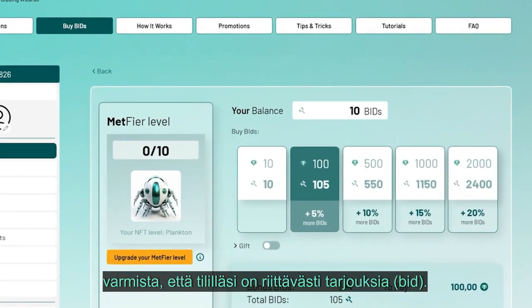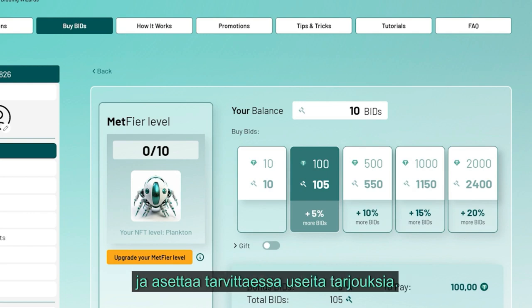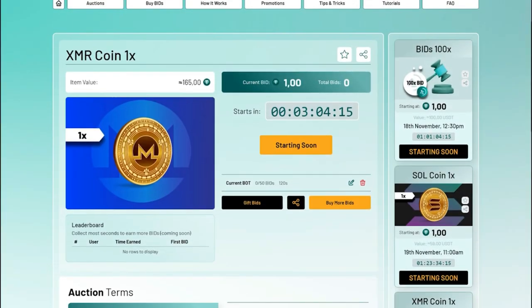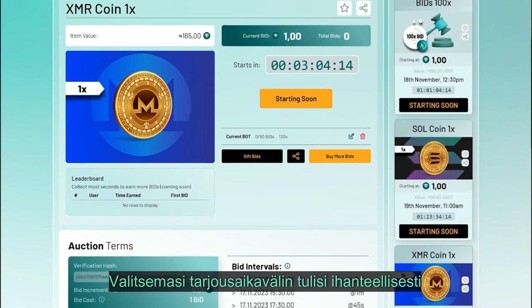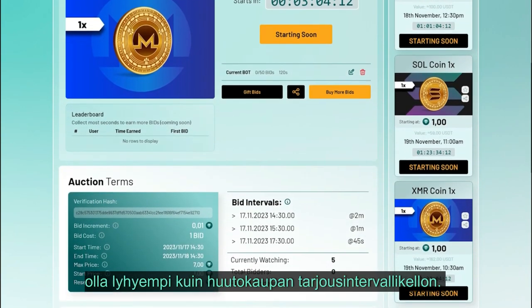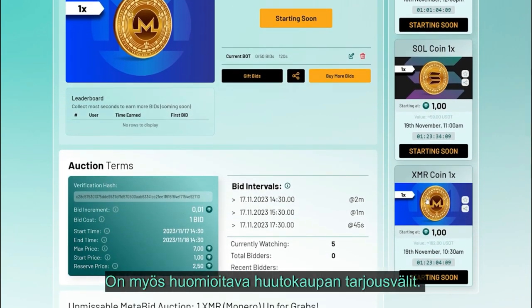Key considerations when using auto bid bots: ensure sufficient bids before enabling the bot. Make certain that your account has an adequate number of bids — this ensures the bot can operate smoothly and place multiple bids if necessary.